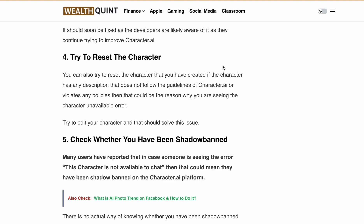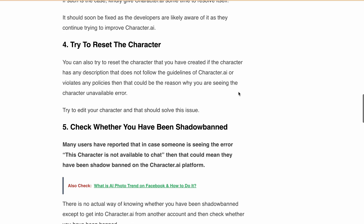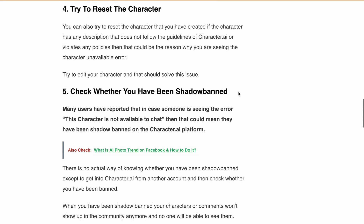Next, try to reset the character. You can also try to reset the character that you created. If the character has any description that doesn't follow the guidelines of Character.ai or violates any policy, that could be the reason why you are seeing this character unavailable error. Try to edit your character and check whether the error is still appearing after that.